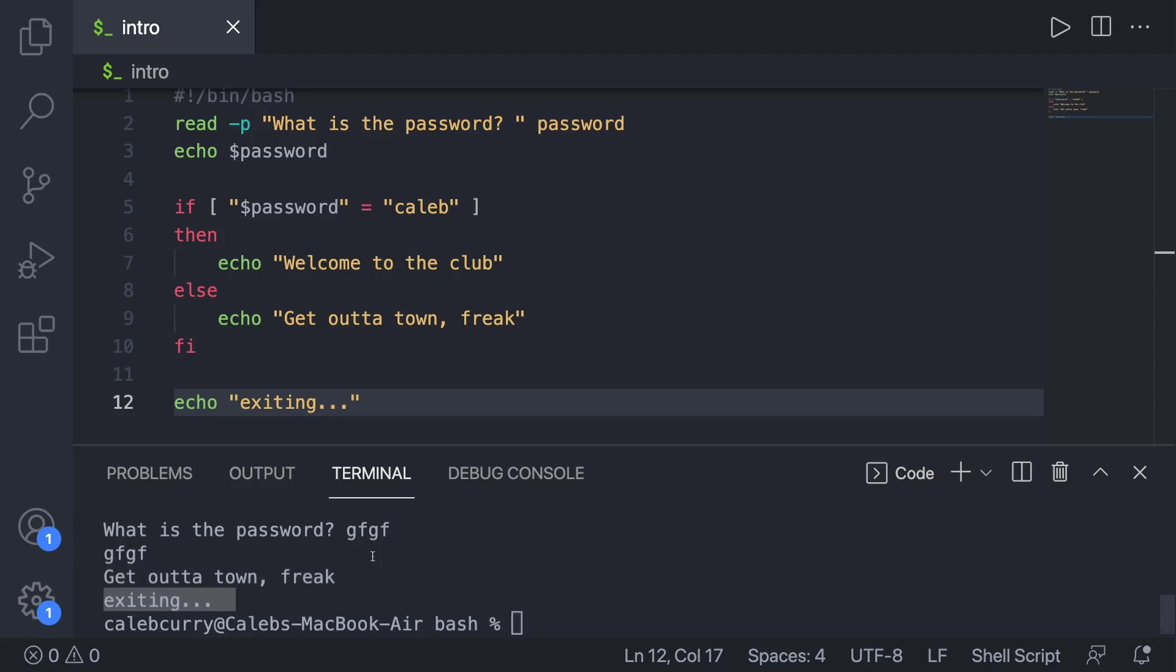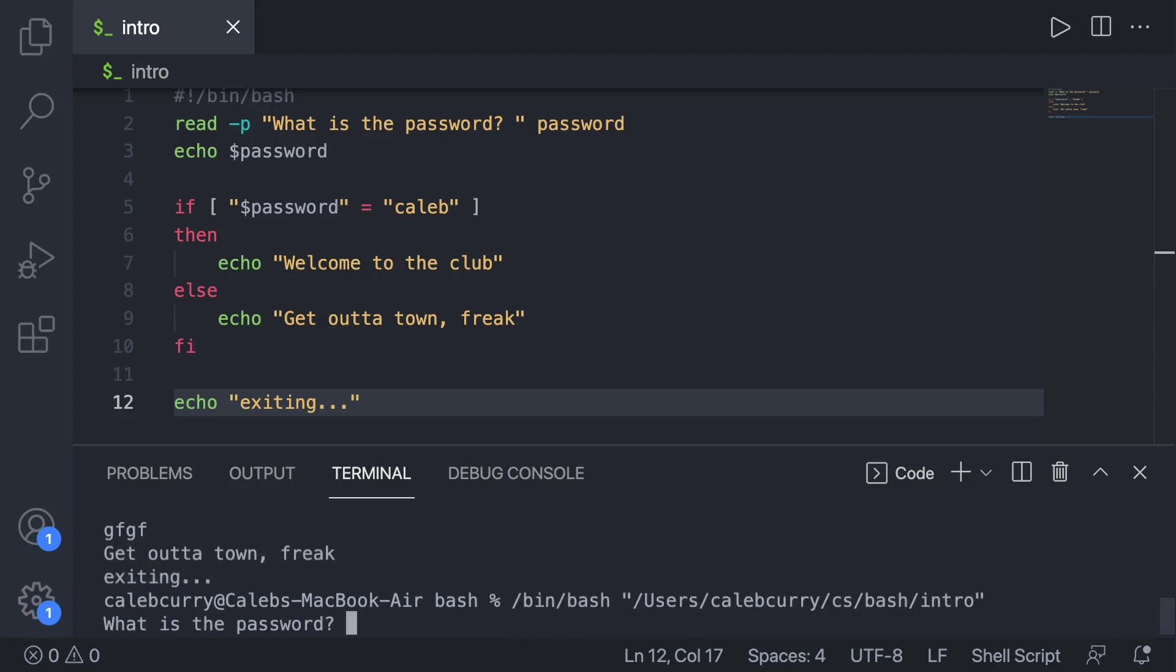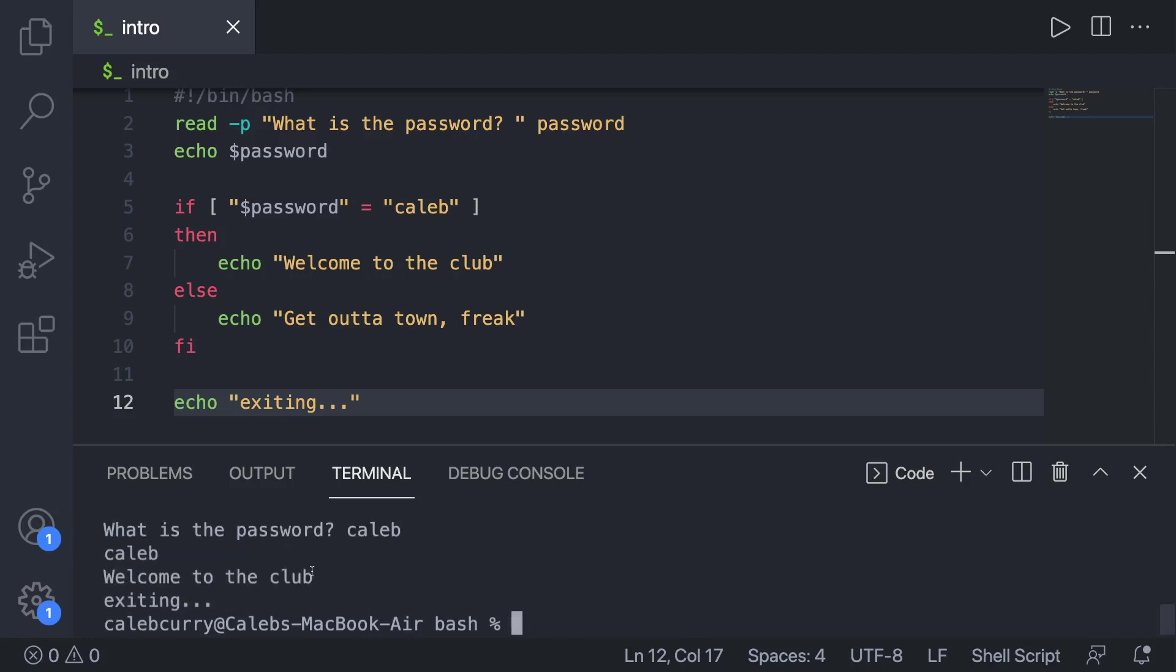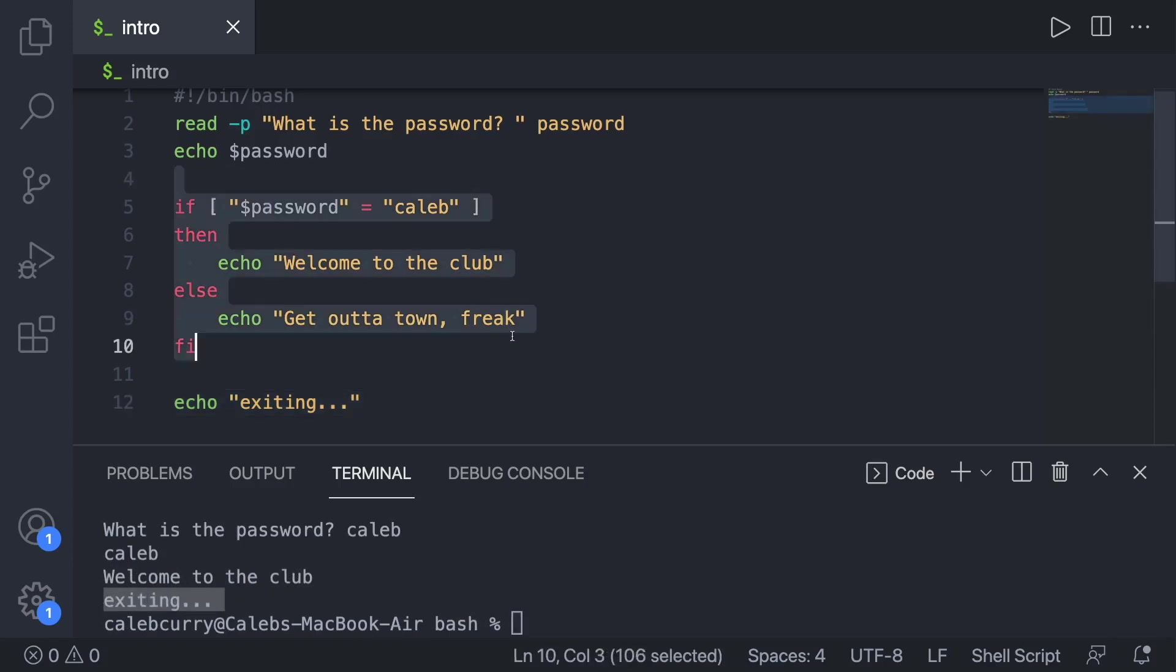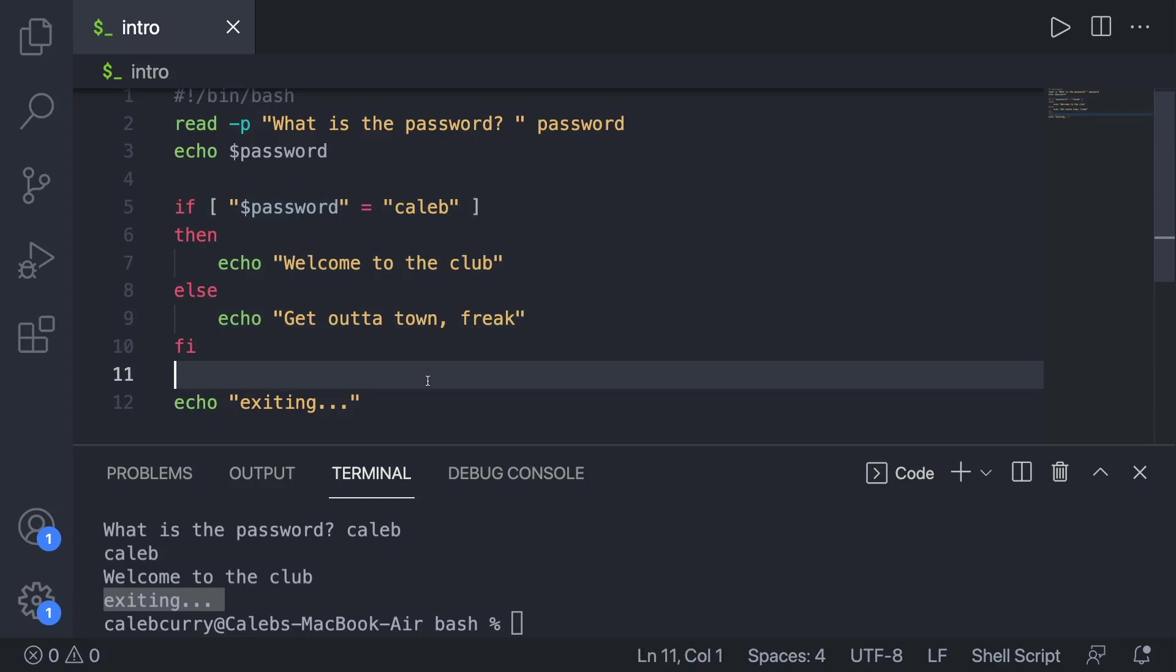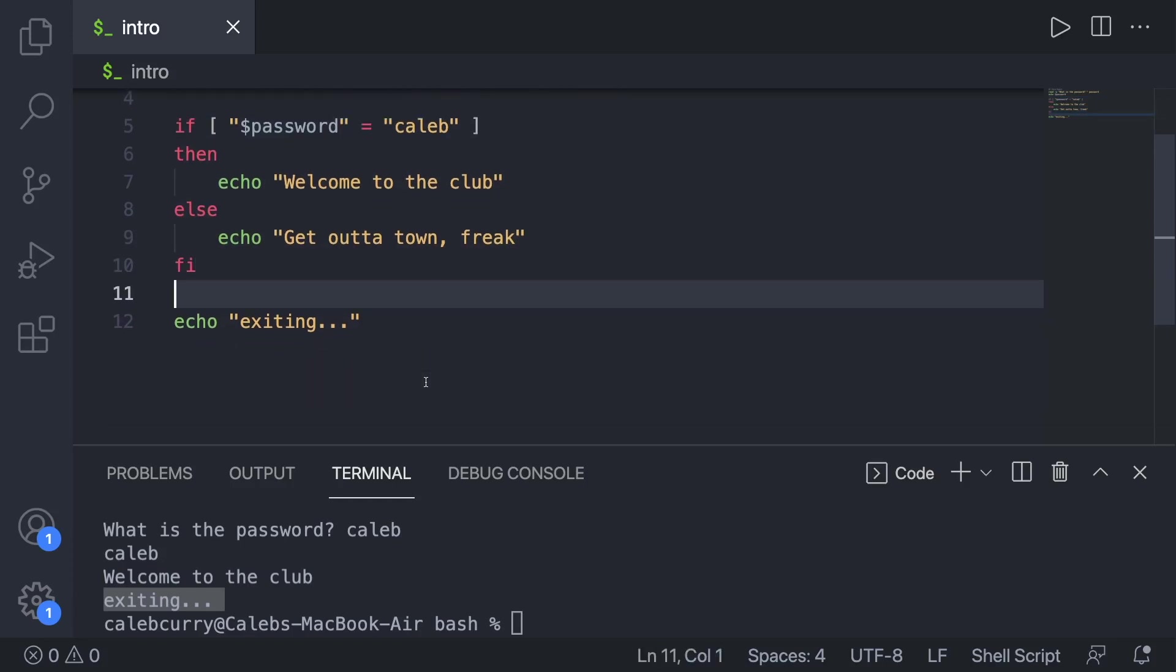If we run it and we do put the correct password in, it says welcome to the club. Exiting. So basically we had a split in the road and that road comes back together and we continue one line at a time down on line 12.